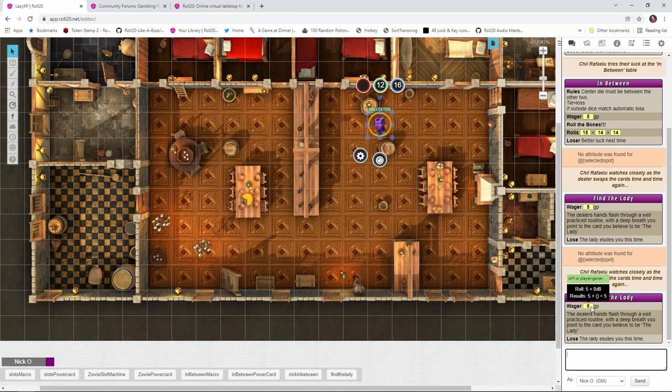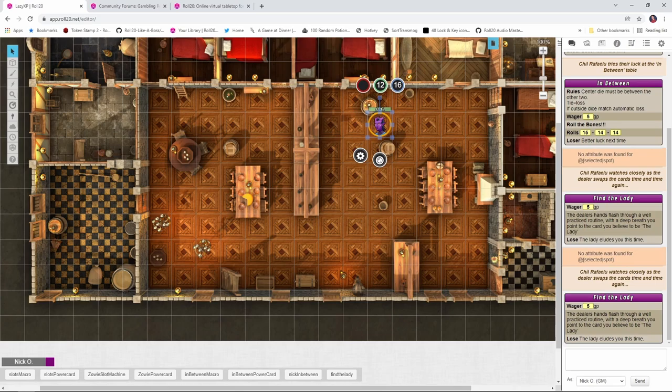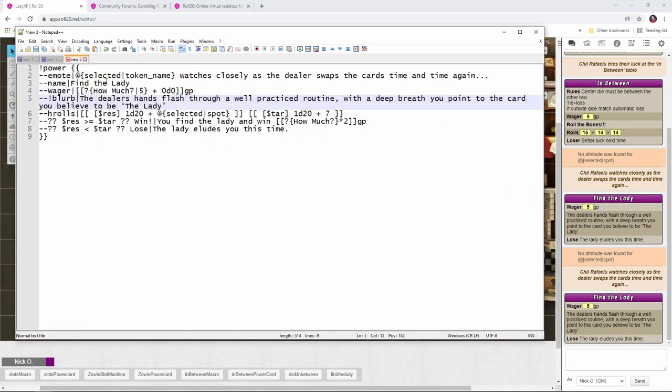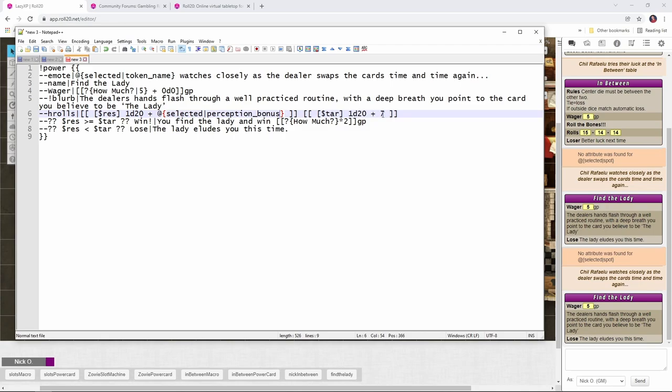And then we see here, the dealer's hands flash through a well-practiced routine. And the lady eludes you this time. All right. So how does this work? Well, if we look in the code, what we're doing here is we have our selected token. Then we're going to Find the Lady. Now, the wager works exactly the same. We have our little blurb saying that the dealer's hands move through their well-practiced routine. You point at the card. And then we have our h-rolls. And in the h-rolls, you can see that we're starting out here. We're rolling a d20. And then we're adding the selected token's spot modifier. Now, spot is only available if you're using Pathfinder character sheets. I'm using D&D 5e. So what I need to do is change this from selected spot to selected perception bonus. And then we make a second roll called Tar, which is 1d20 plus a static value of 7, which we're saying is like the dealer's sleight of hand modifier.